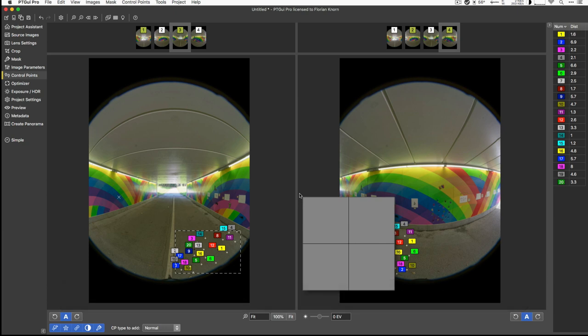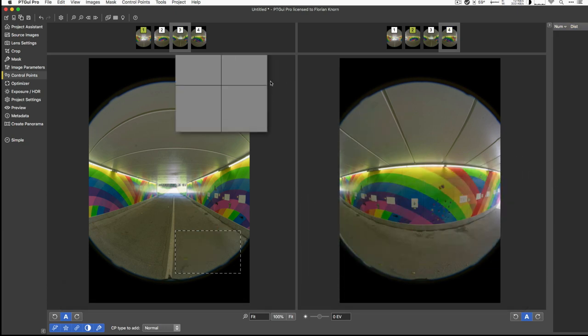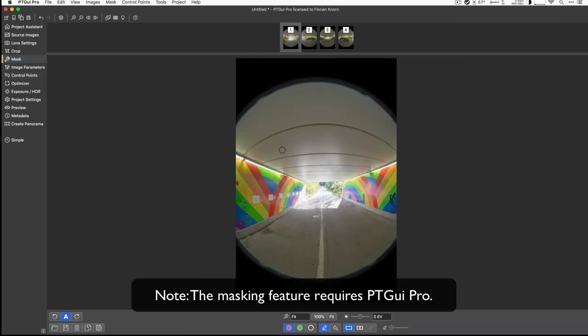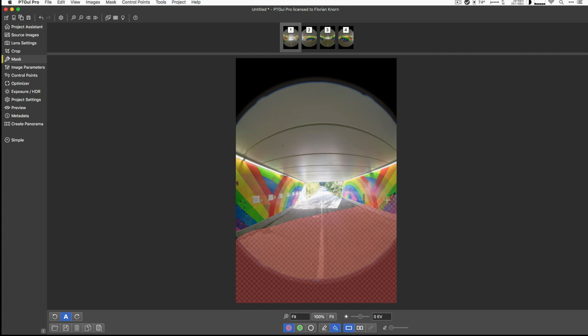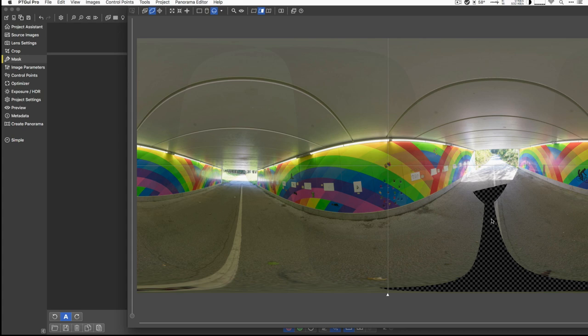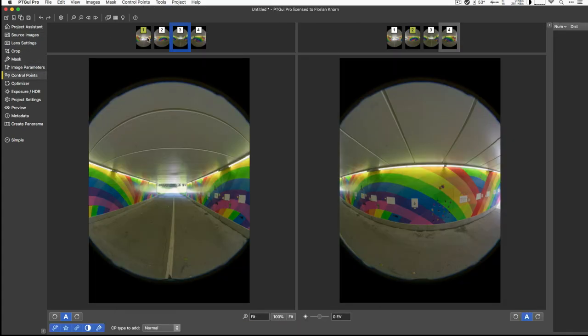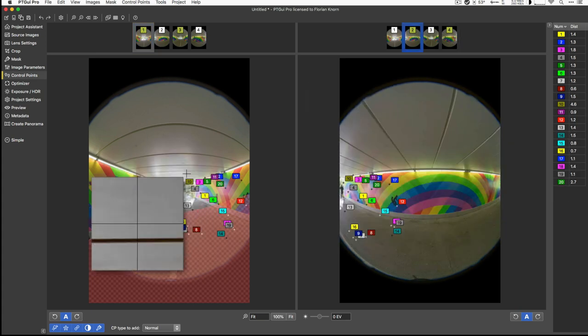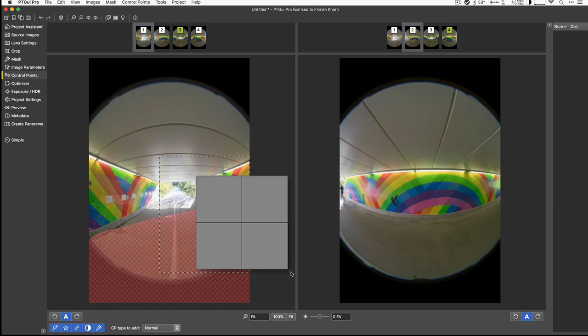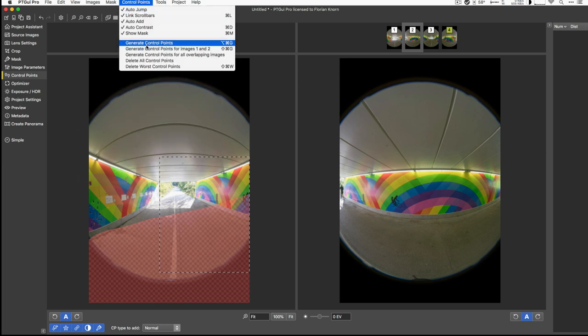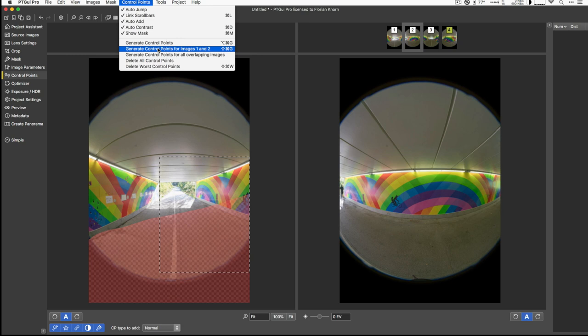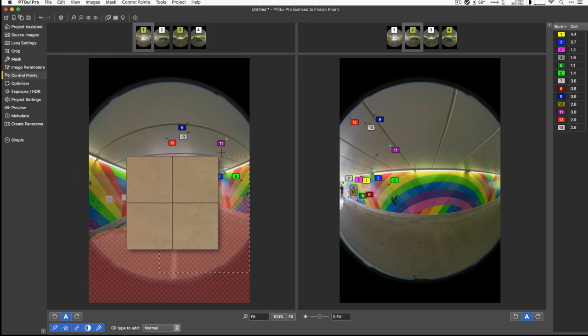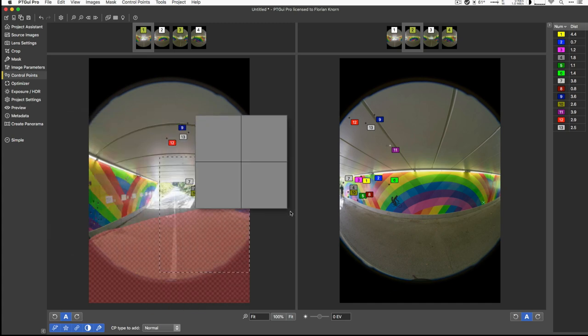Another thing that allows you to tweak where PTGUI will generate control points is the masking. We'll look at this a little bit more in detail later on, but if I just do a quick mask right here, I'm disallowing all these pixels being used. You can see they no longer are used in the panorama view, but also when we use the control point generator. If I just select image one and two now, we can see that there are some control points here. Let me kick those out. If I was to generate control points now, there's another feature here which allows you to generate control points just between the two selected images up front. If I run this, you will see that the generator will only generate control points in these areas that are not excluded by the mask.